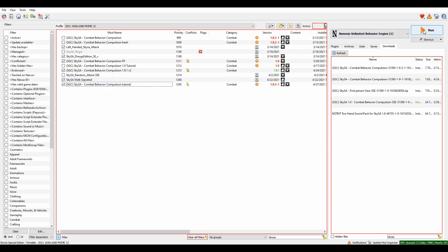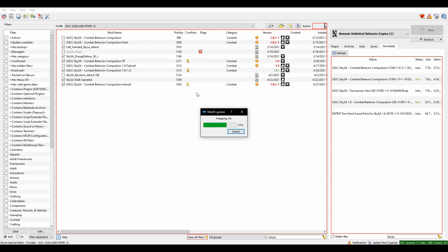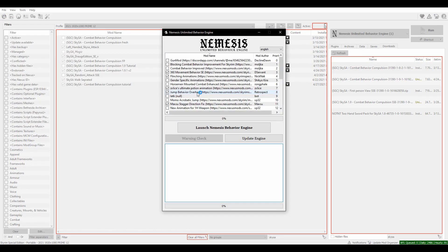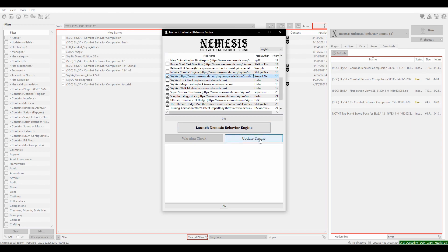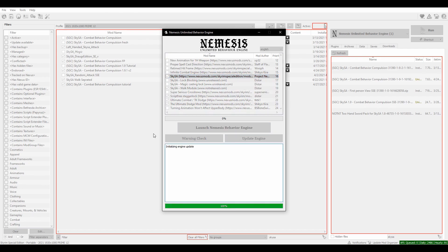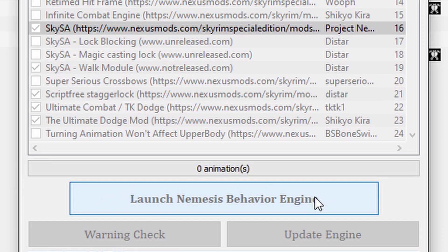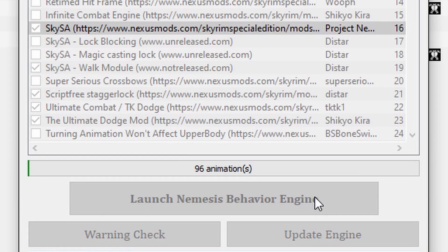Step 6. Run Nemesis and generate a patch. And you should be good to go.